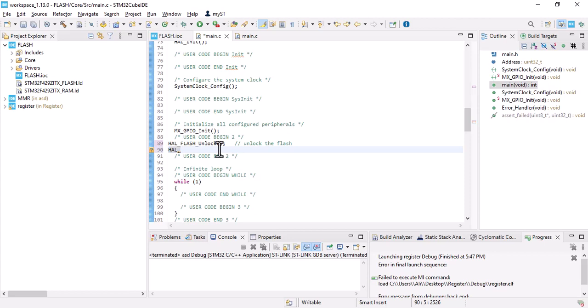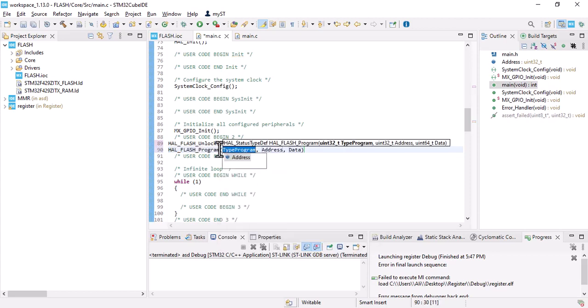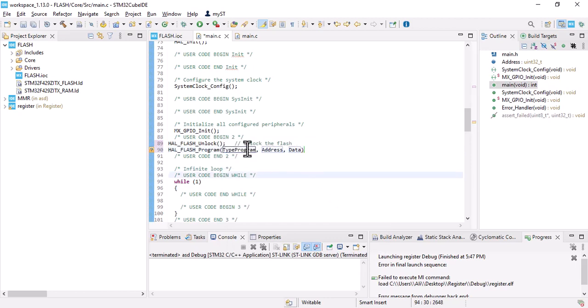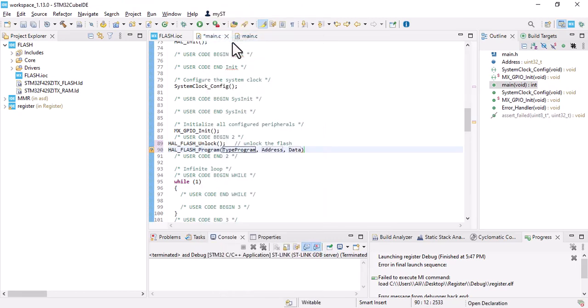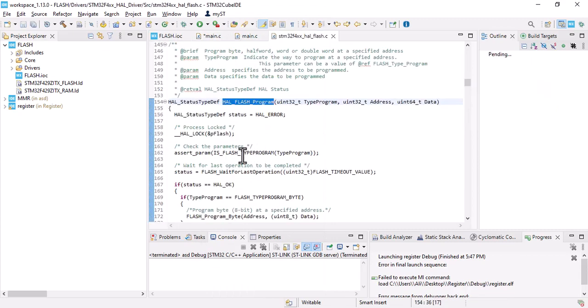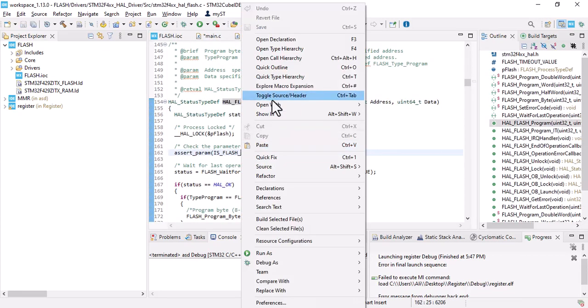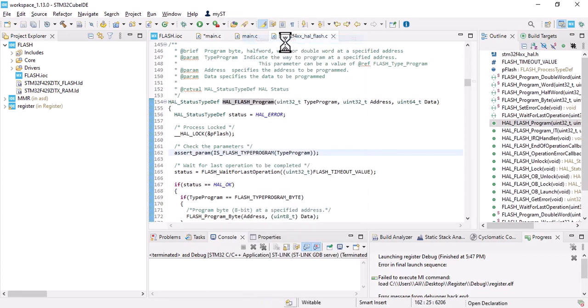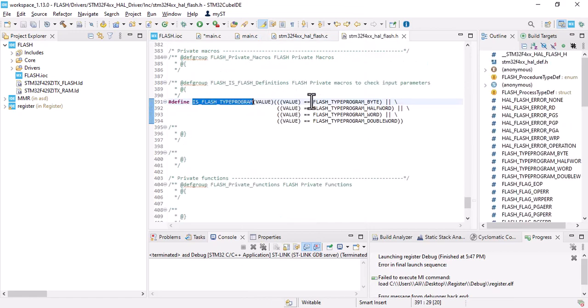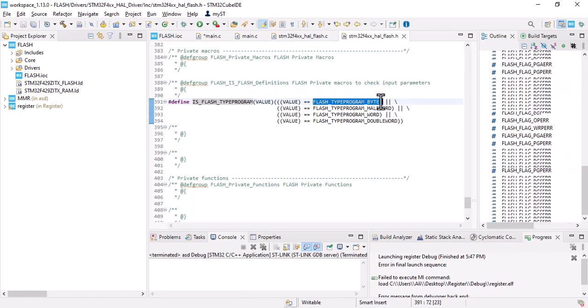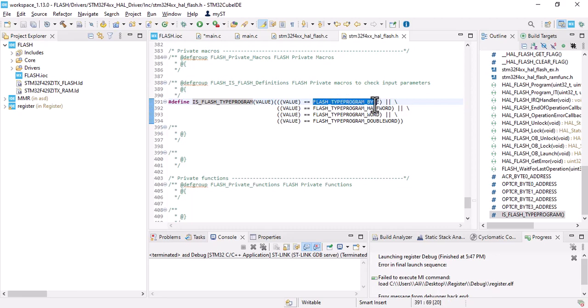Then we should program. Let's go to declaration and type program. Here you should choose what kind of data you want to save - is it byte, word, or anything. Mine is a byte, so let's copy this.